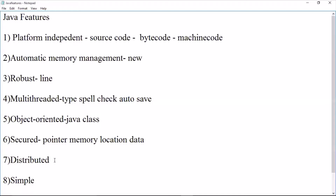Next is distributed computing. For example, with Gmail we can access our email from any browsing center. The data is stored in the cloud warehouse, and we can access it from anywhere. This is distributed computing. Java supports this through RMI — Remote Method Invocation — which enables access to data across systems.